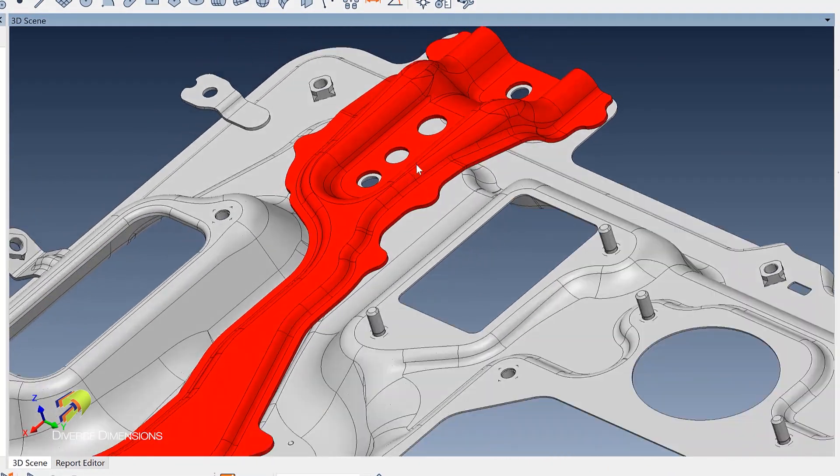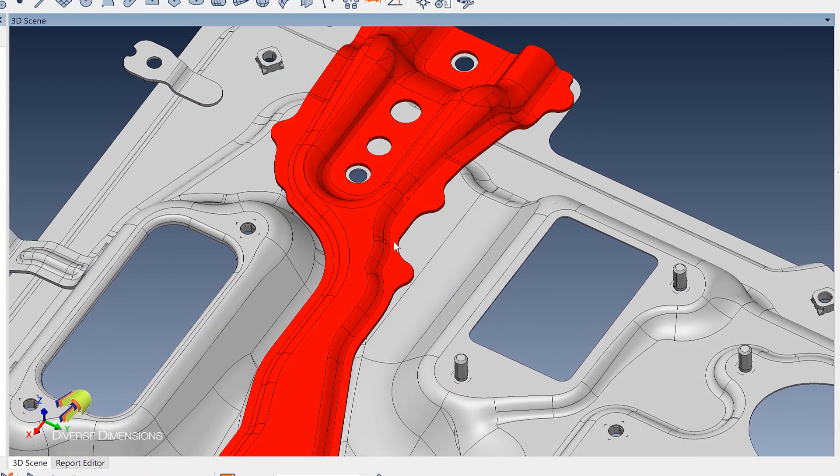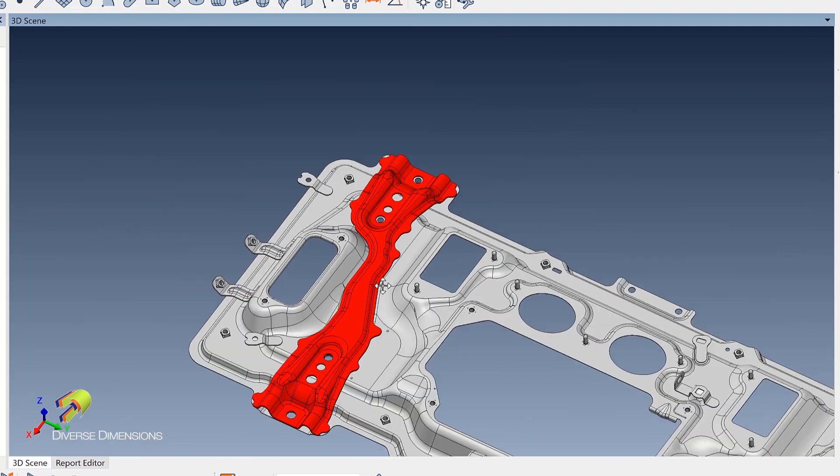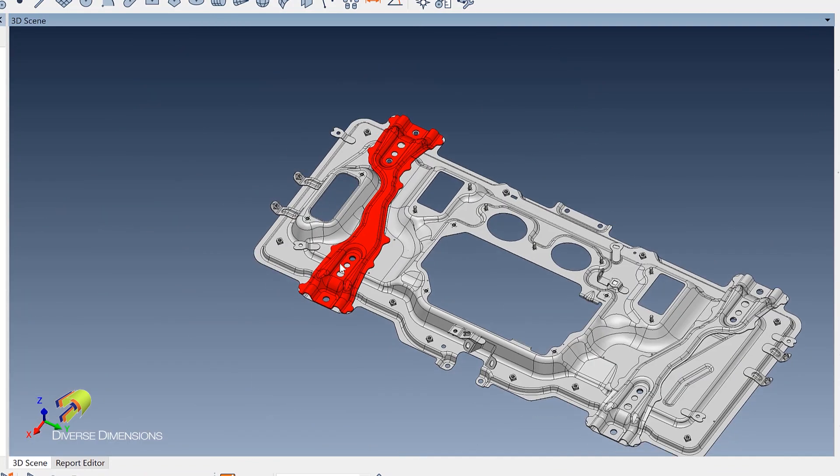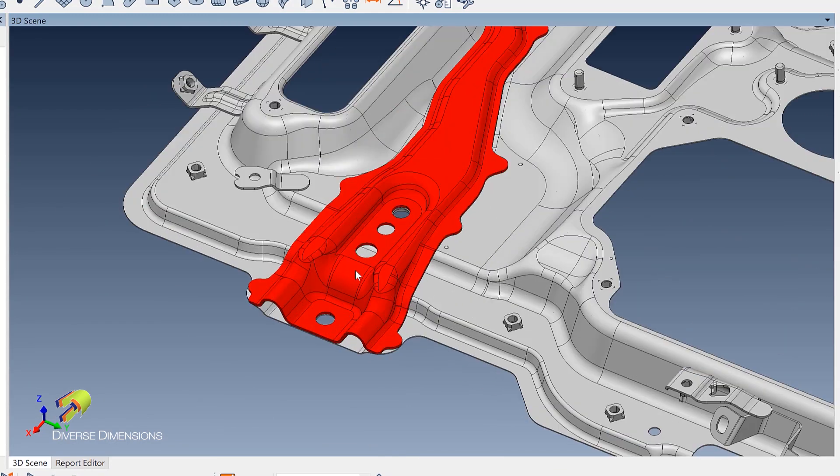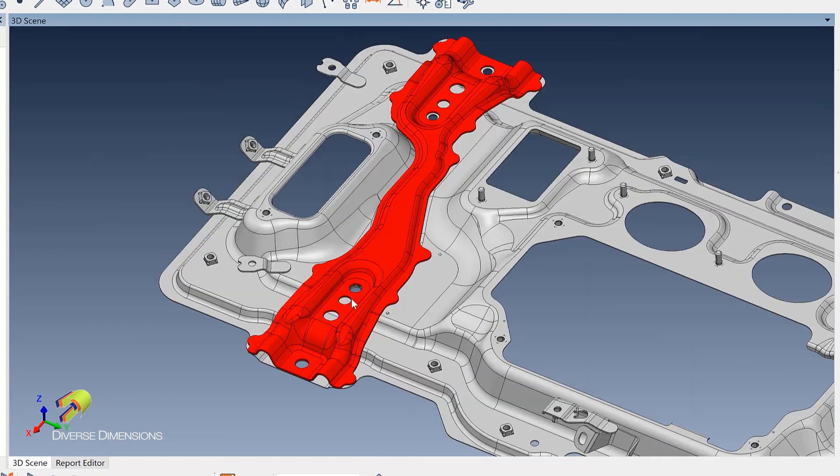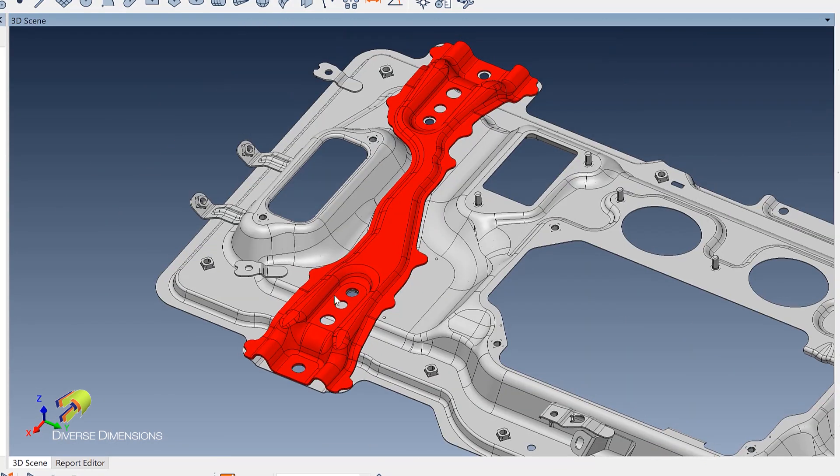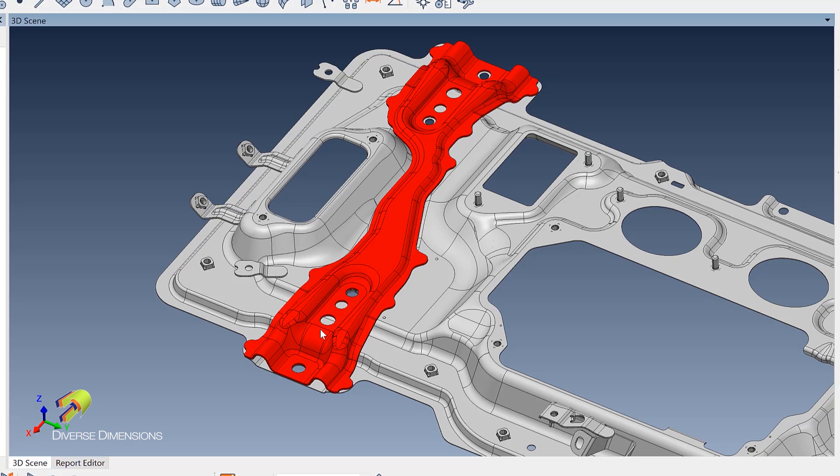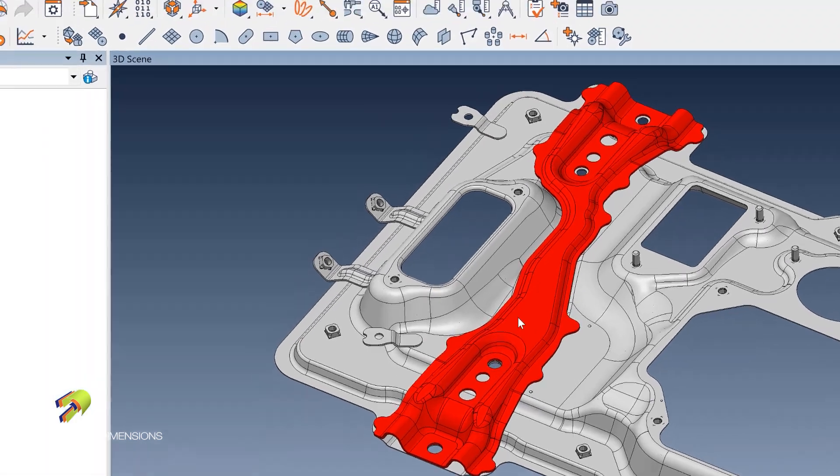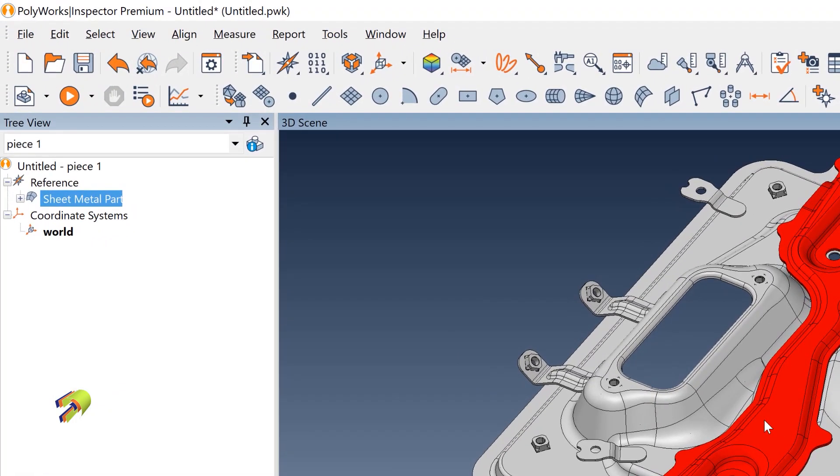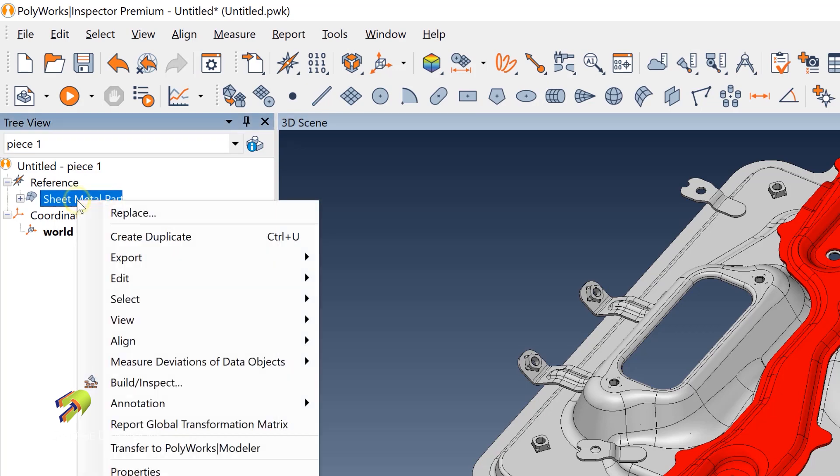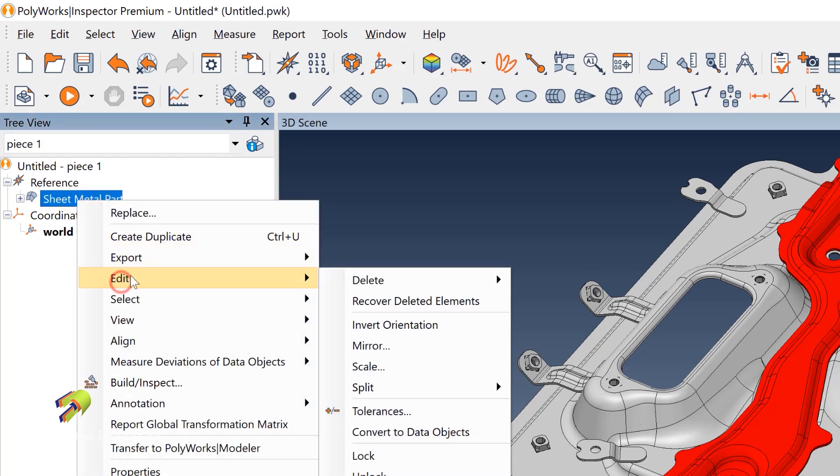So maybe that's a part I need to pull out of there and measure as a separate. I would like to split that out of this assembly, so once I've got that part in the red mode here or highlighted, I can mouse over what I've got, the reference sheet metal part, and if I right click and go to my edit.